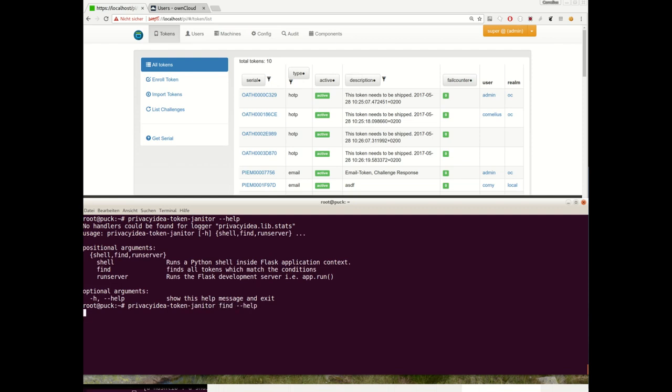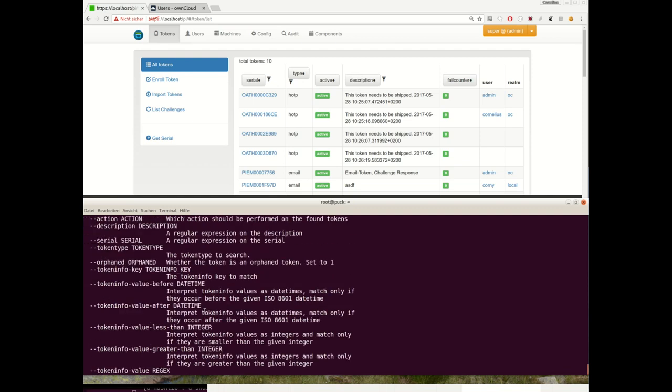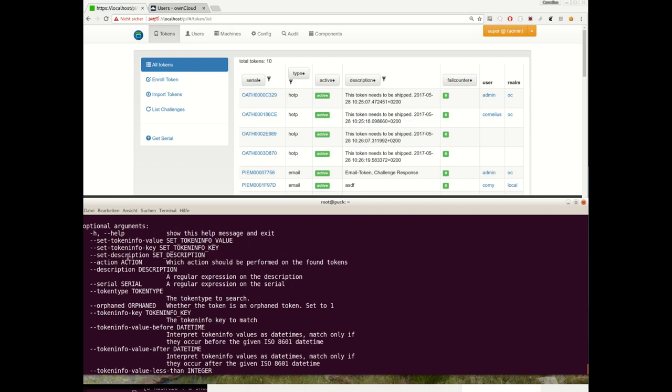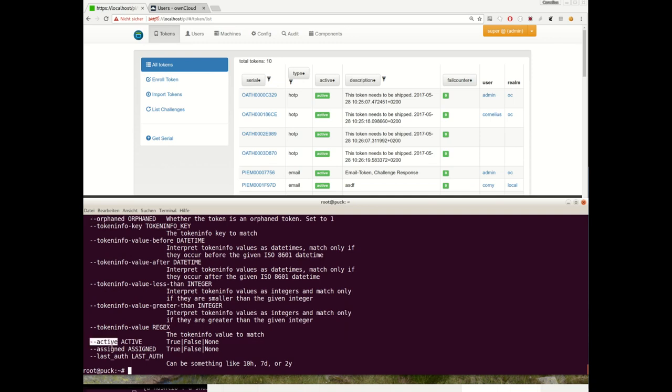The token janitor can find tokens and you can specify by which parameter you want to find the token. For example, by a serial number, by a token type, or is the token orphaned or not, or is the token active, is the token assigned, or when was the token last used.